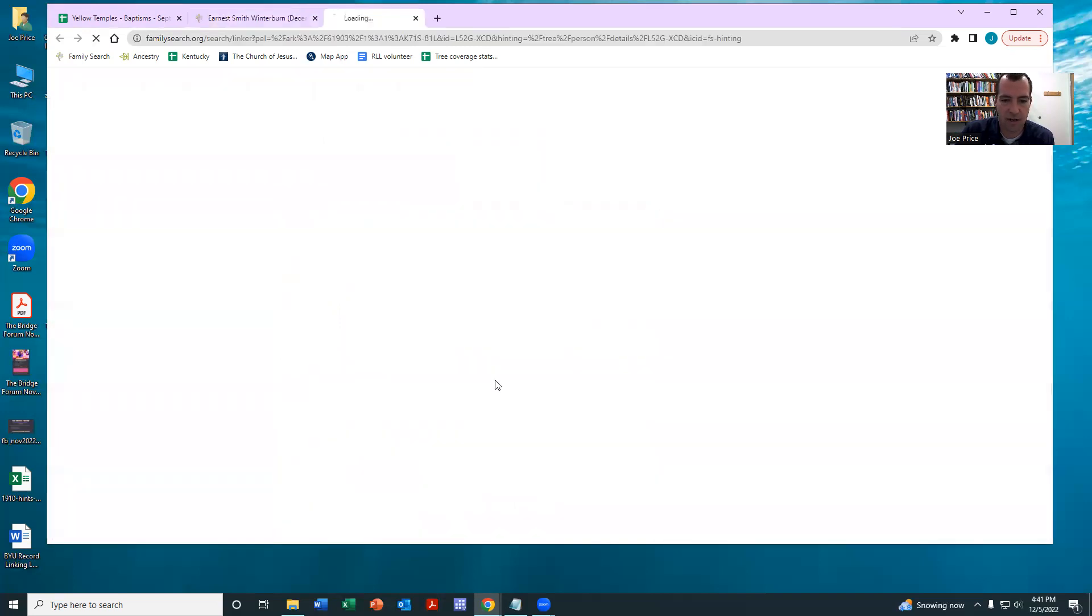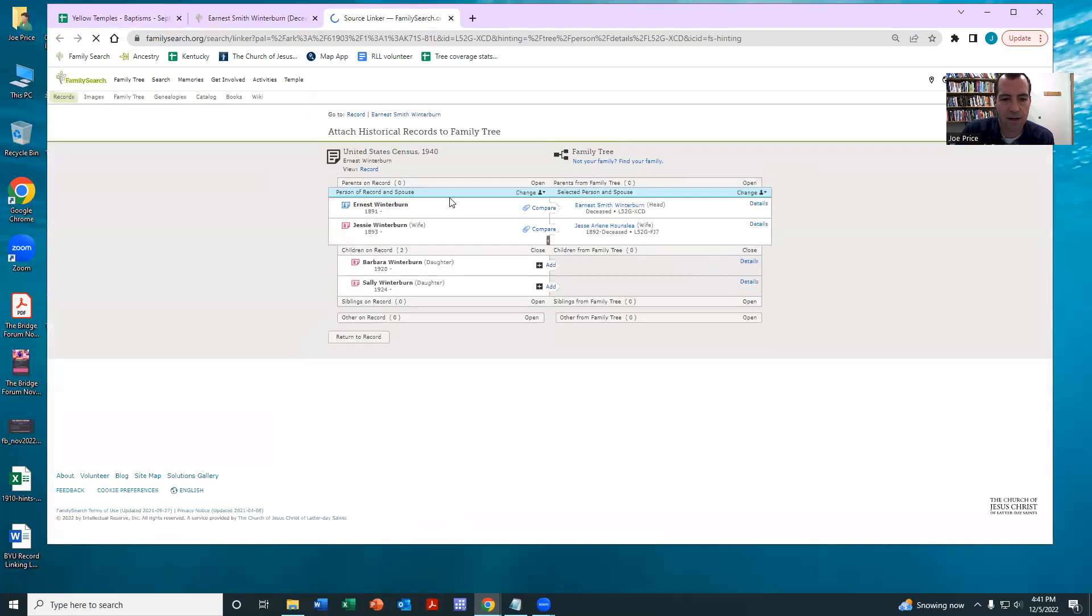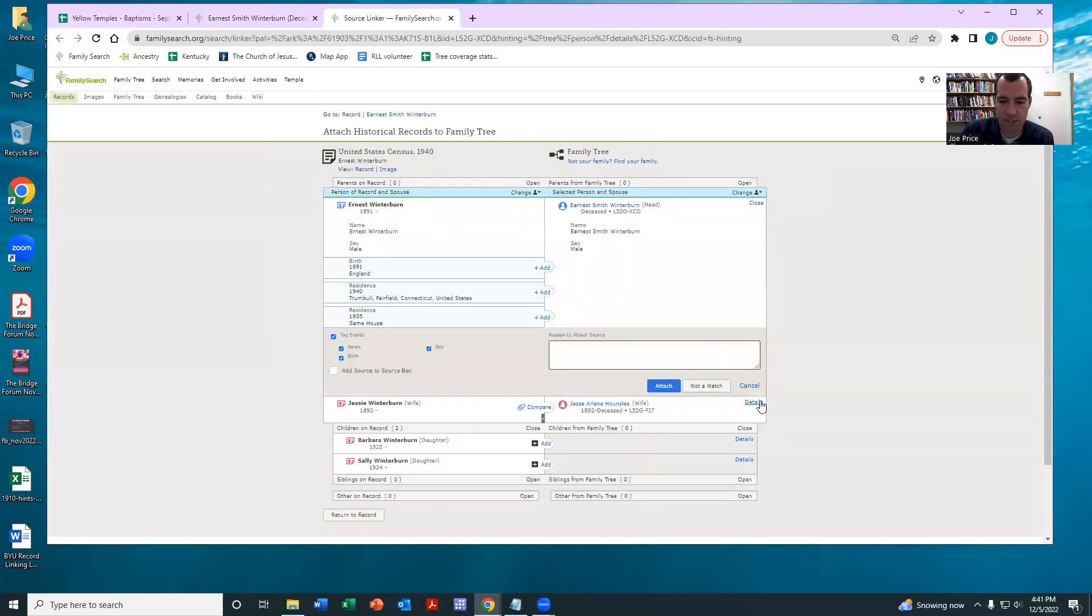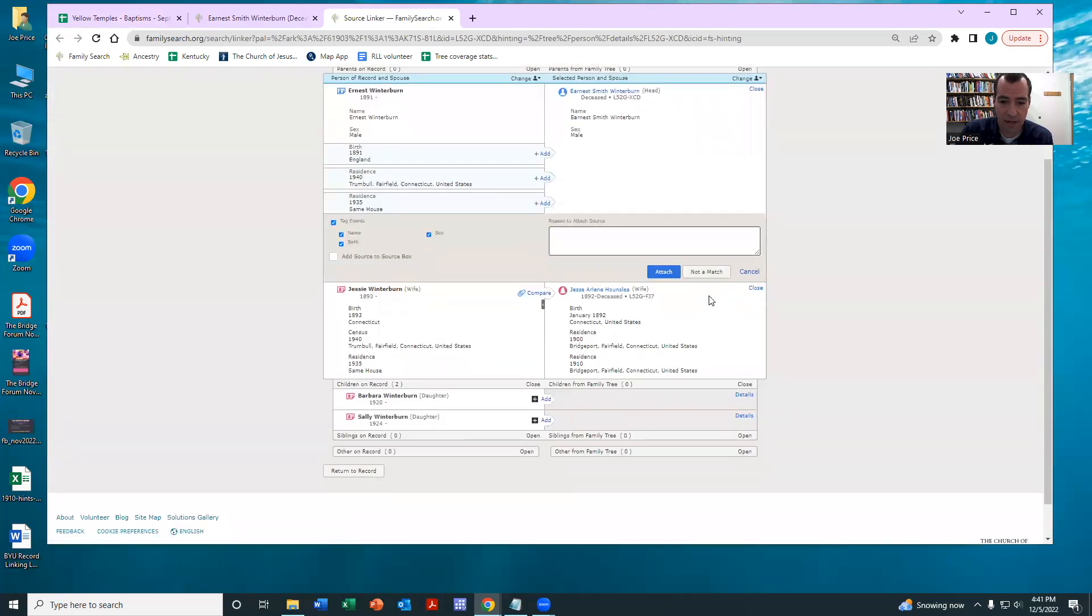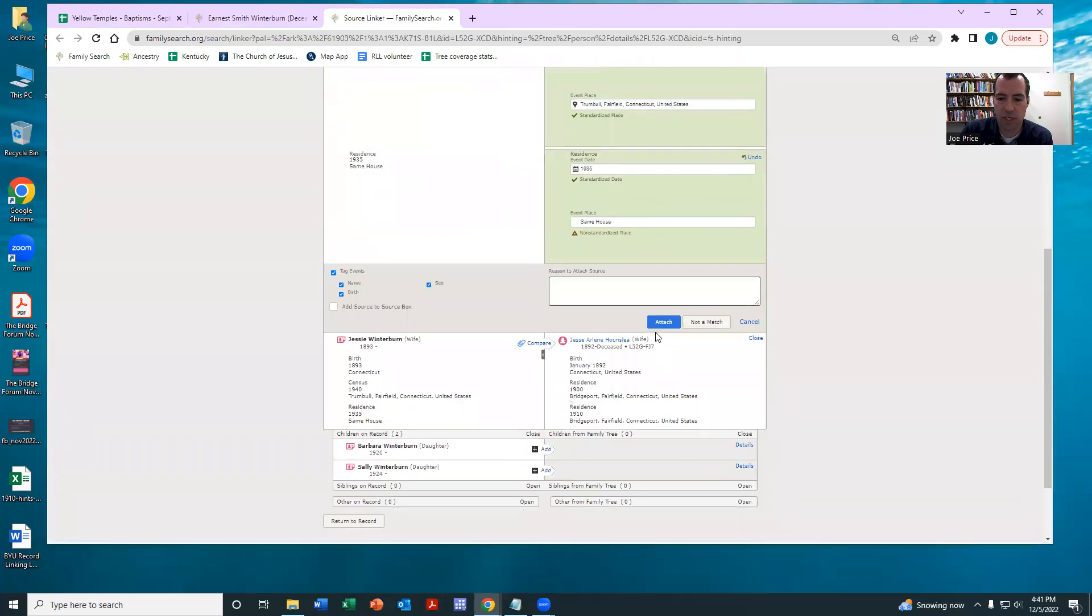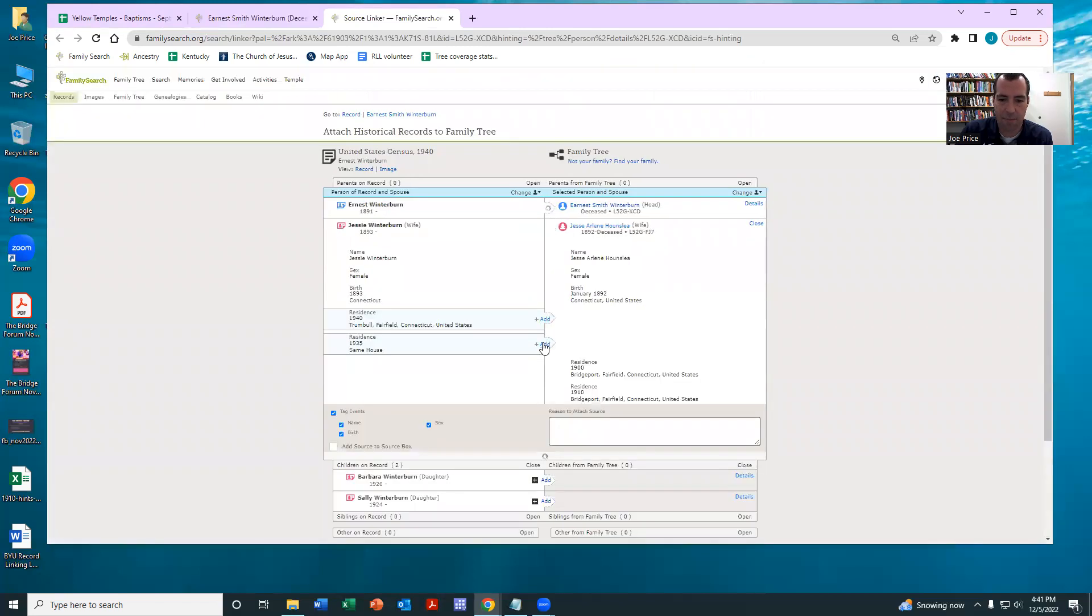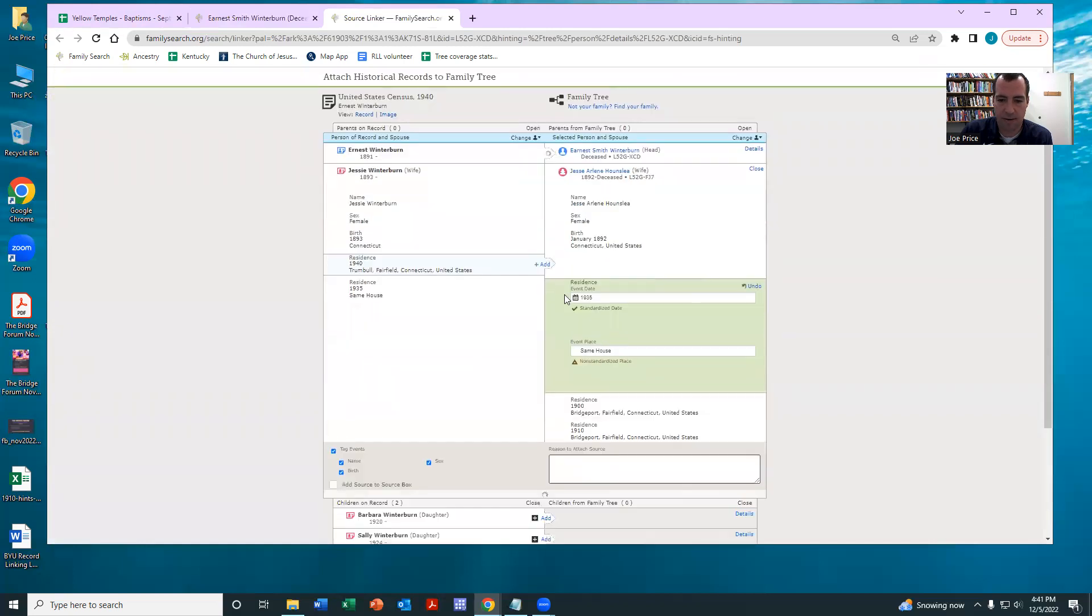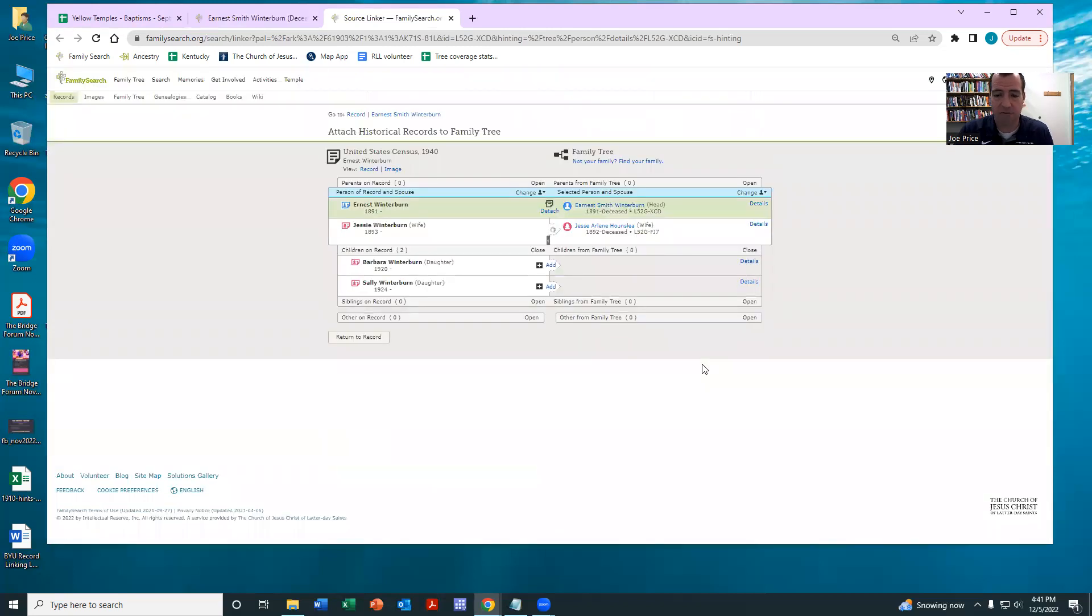So I can click on that and notice that this record hint is actually a really nice match. And it actually gives me all the information that I need to make that person what they would need to have their temple work done.